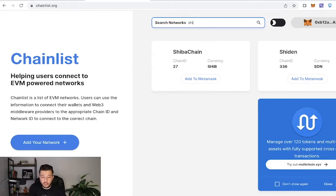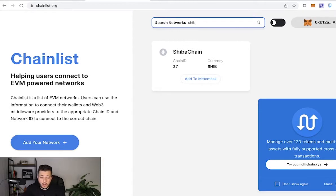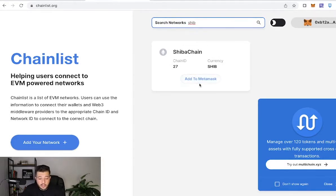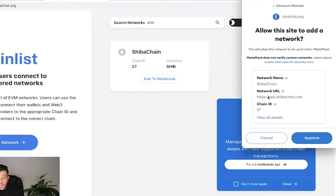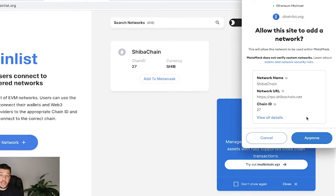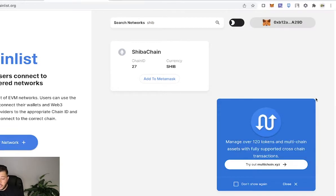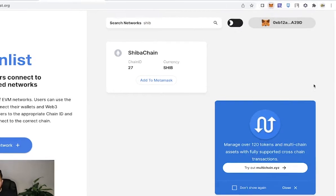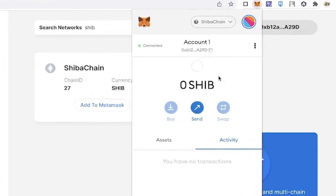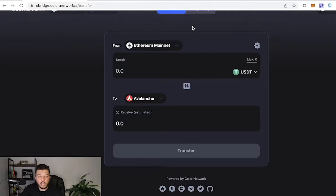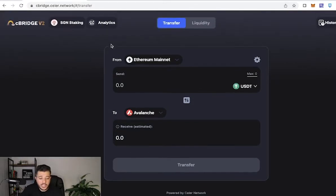So if you, for example, don't have Shiba Network or Shiba Chain on your MetaMask, you can just type in Shiba. You're going to add it to your MetaMask and it's automatically going to pop out for you - Shiba Chain, the network URL - instead of typing it in manually. You're simply going to approve and switch the network, and it's going to automatically switch the network for you. After you're done with chainlist.org, we're going to go back to cBridge.